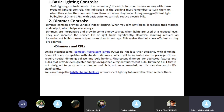Using energy-efficient light bulbs like LEDs and CFLs with basic switches can help reduce electricity bills. Dimmer controls provide variable indoor lighting. When you dim light bulbs, it reduces their voltage and output, which helps save energy. Dimmers are inexpensive and provide energy savings when lights are used at a reduced level. They also increase the service life of light bulbs significantly. However, dimming reduces an incandescent bulb's lumen output more than its wattage, making the bulbs less efficient as they are dimmed.